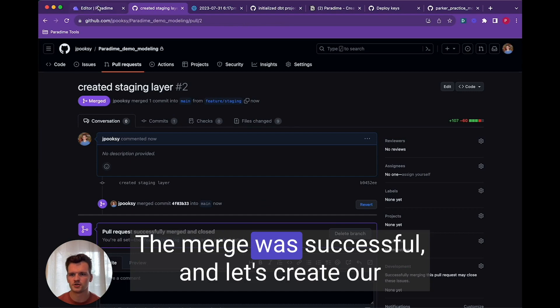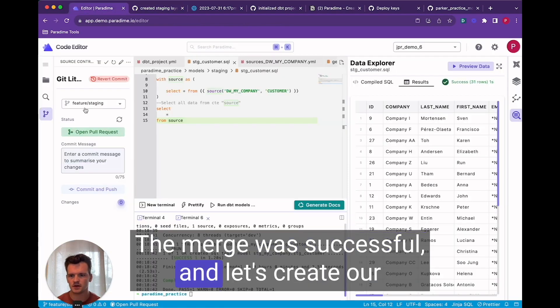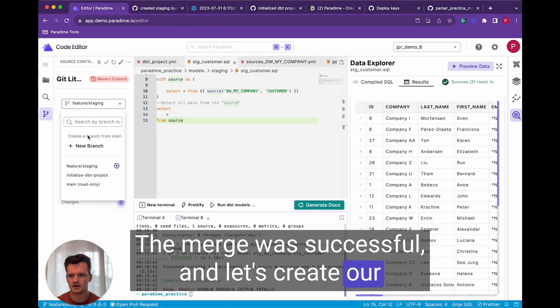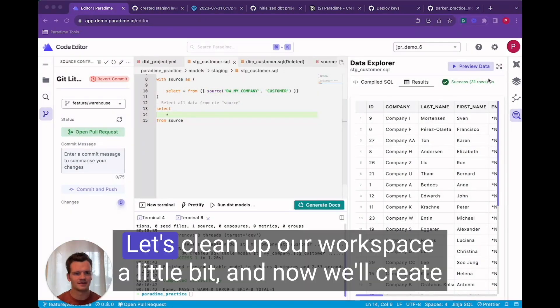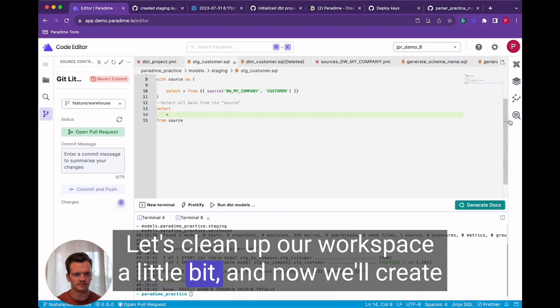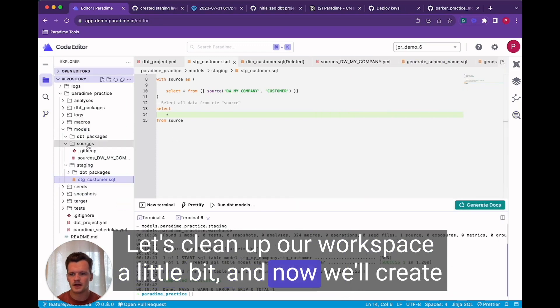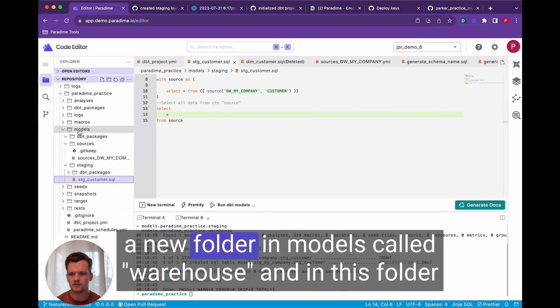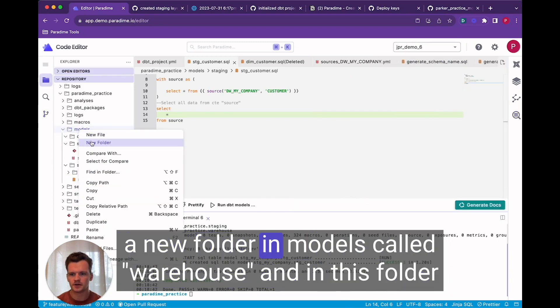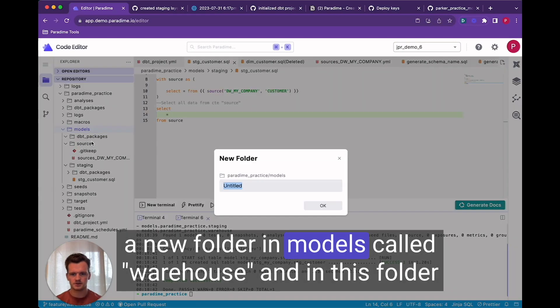The merge was successful and let's create our final warehouse layer. Let's clean up our workspace a little bit. And now we'll create a new folder in models called warehouse.